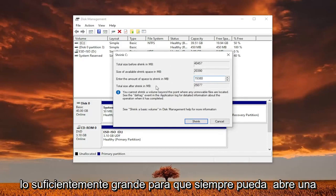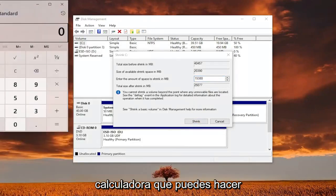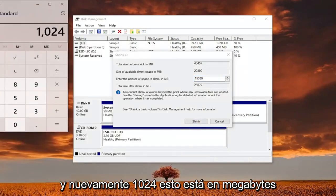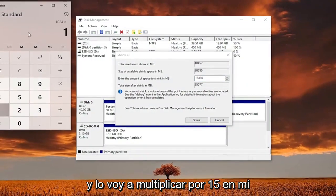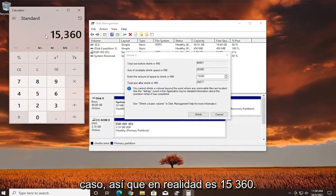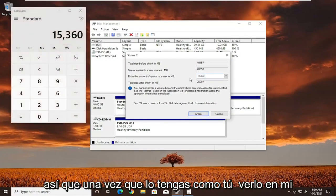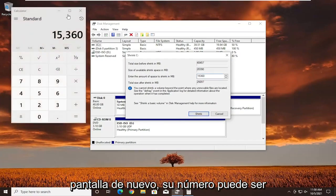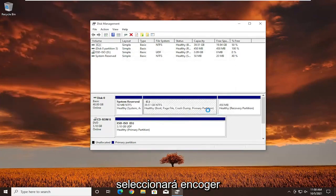You can always open up a calculator. This is in megabytes, that's why it's a big number. I'm going to multiply 1024 by 15, so it's actually 15,360. Once you have it as you see it on my screen — your number may be different — go ahead and select Shrink.